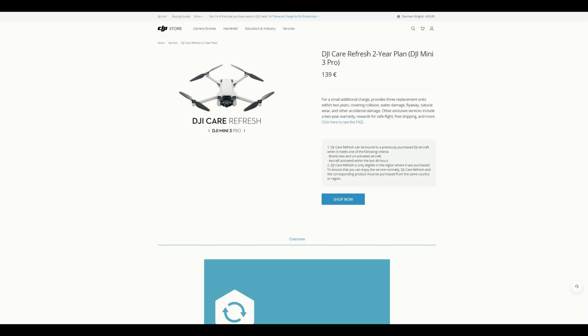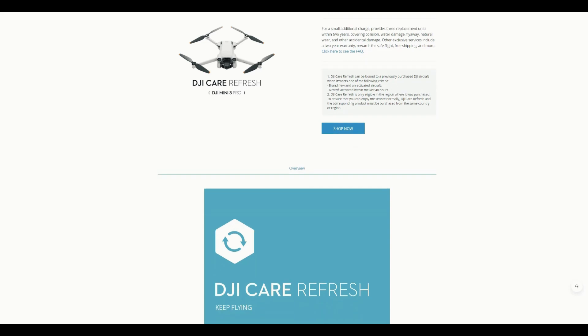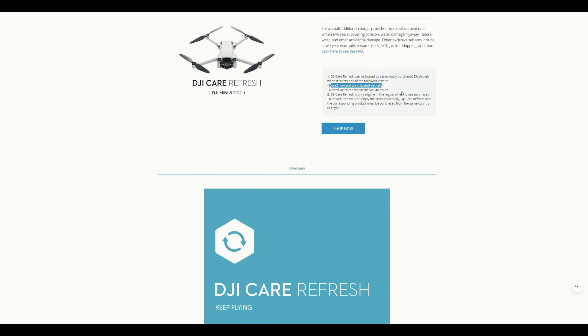DJI Care Refresh for two-year plan, and you can see it's 139 euros. Since I have been recording from Europe, it is in euros. If you are in US, it will be in dollars, and if you are from UK, it will be in pounds. And you can see for the small additional charge, it provides three replacements for two years, either due to collision or water damage or flyaway or natural wear or any other accidental damage. Meaning if you are doing mistake from your side as a pilot, then it is also covered into it. And you can see the DJI Refresh can be bound to a previously purchased DJI aircraft if it meets one of the following criteria: that is brand new and unactivated aircraft, or if it is activated then it should be in the last 48 hours.